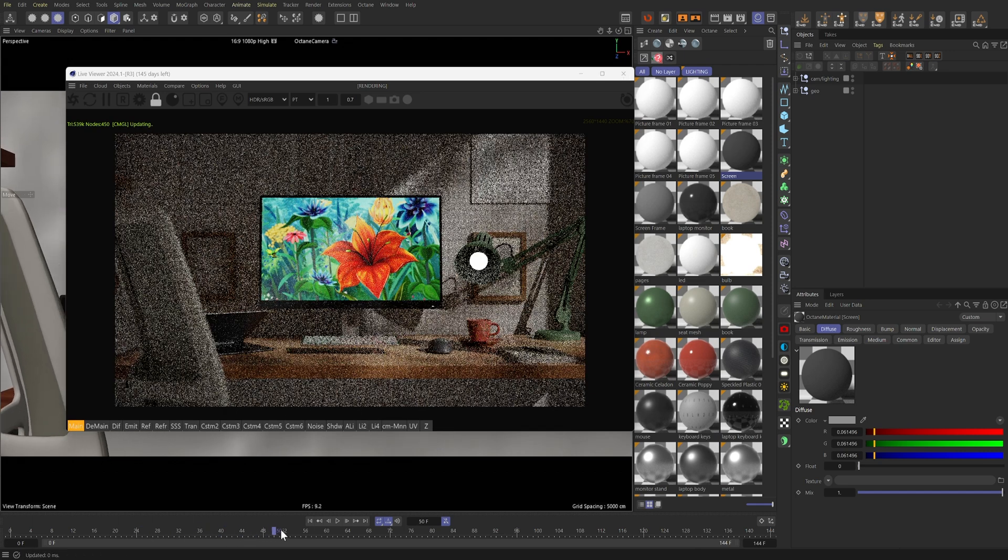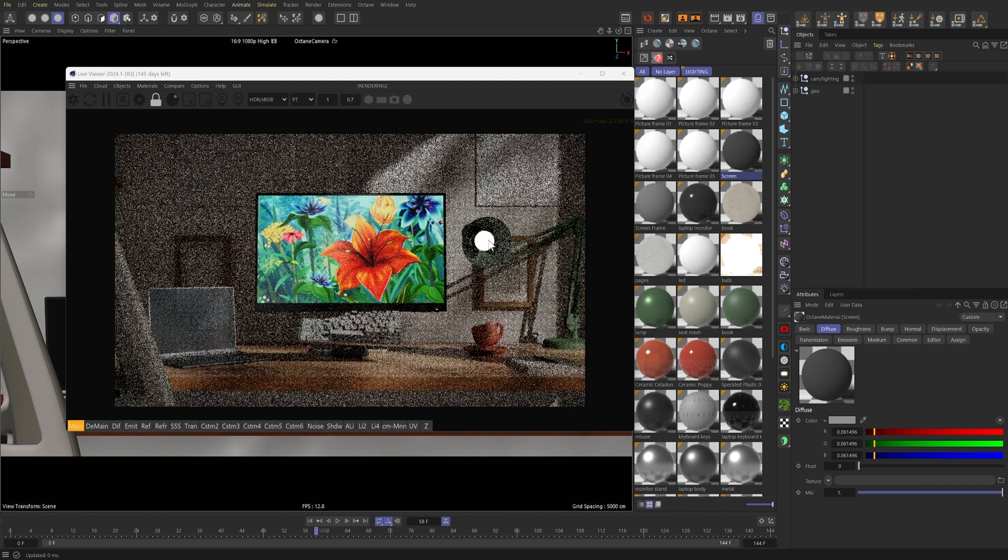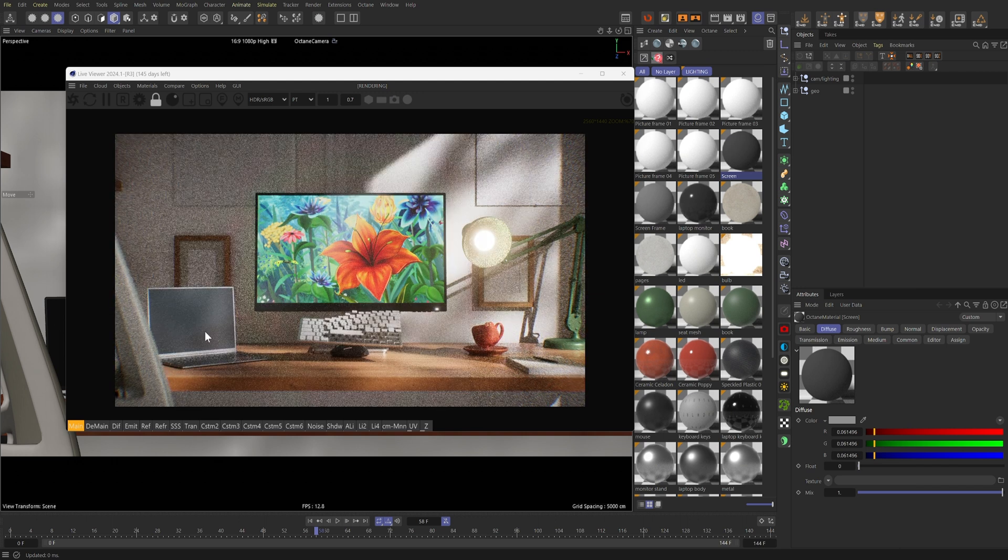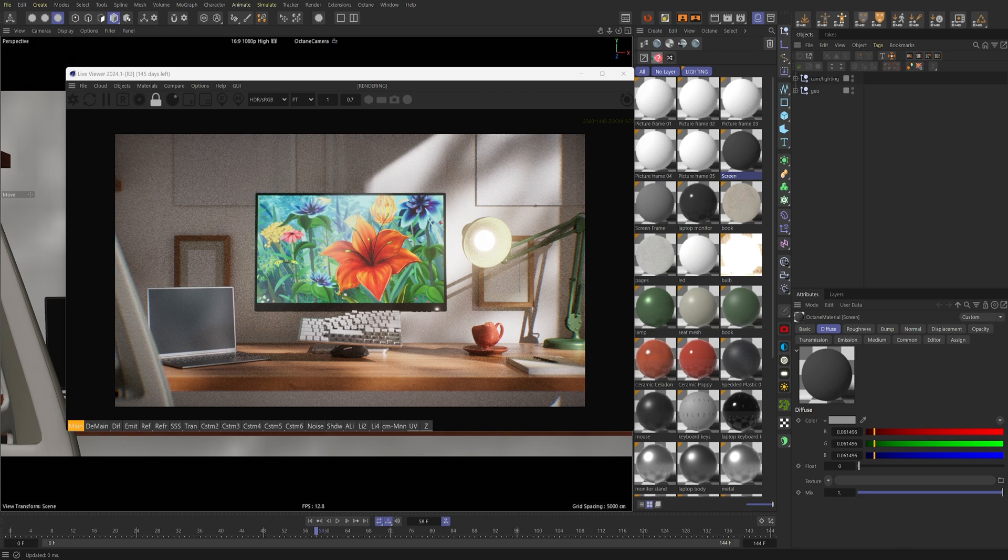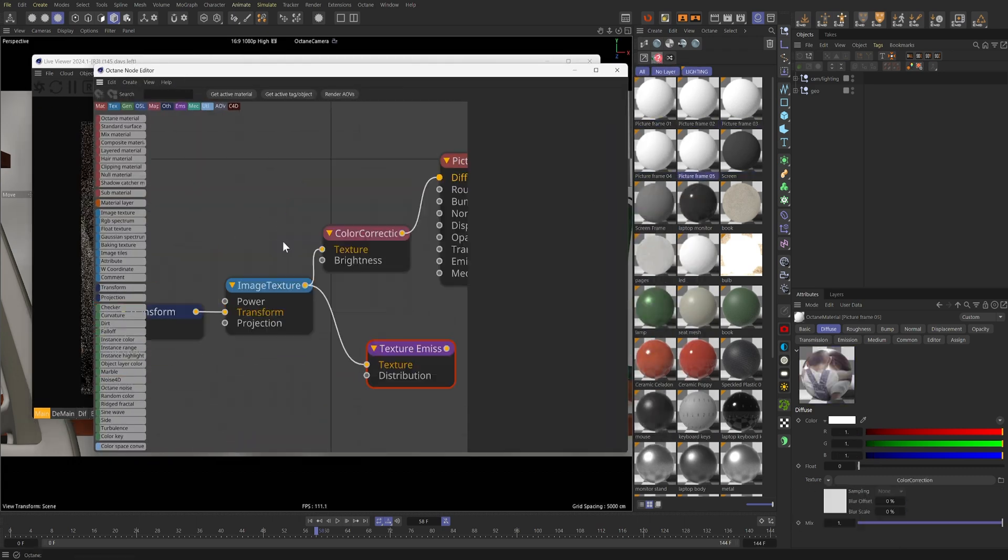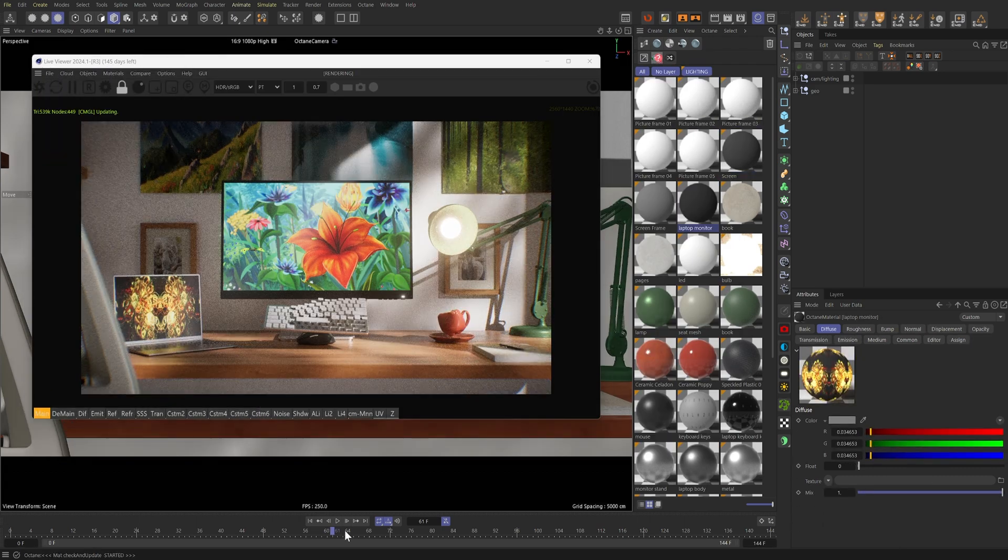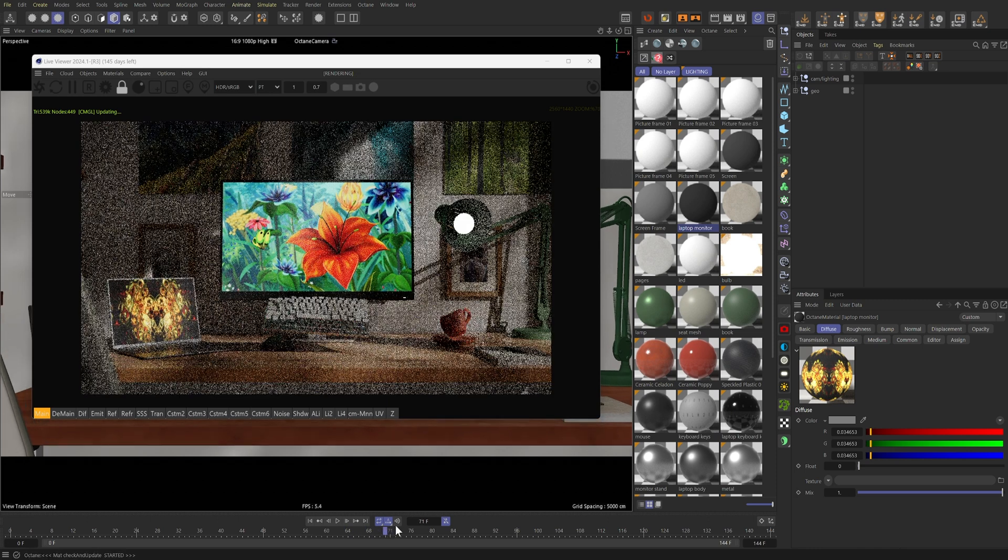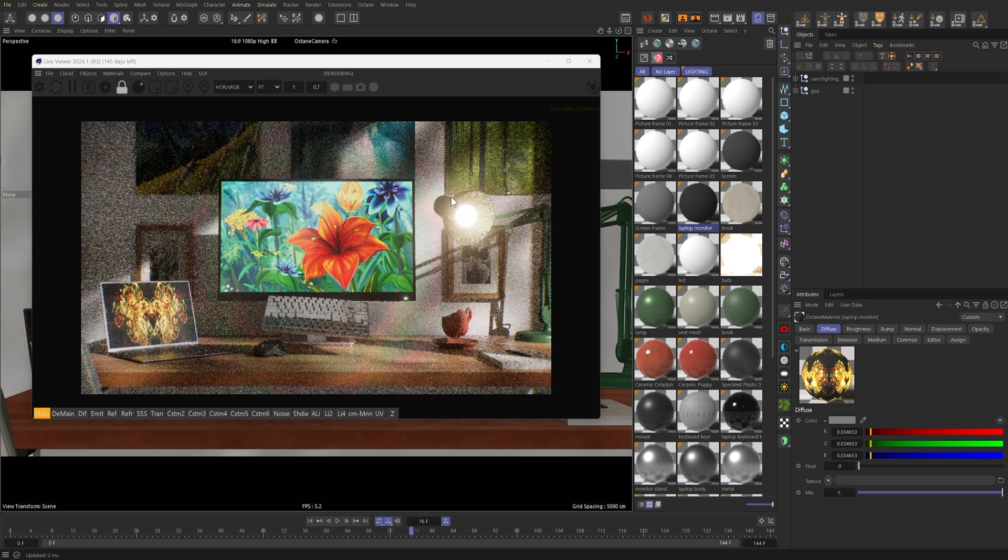Okay, so I'm pretty much going to use the same exact process for the rest of the frames. So I'll fast forward through that and then show you their end result afterwards. All right, so I added more stock footage to the rest of the picture frames and this is what it looks like now.